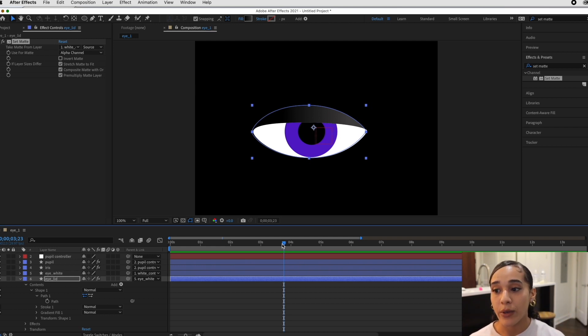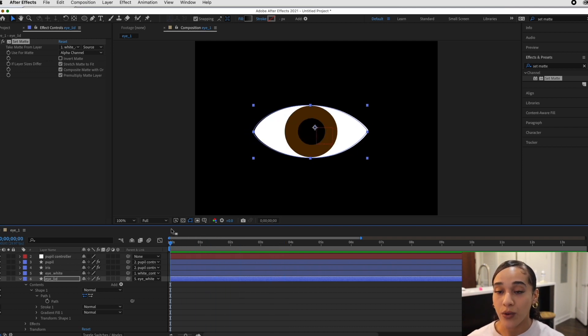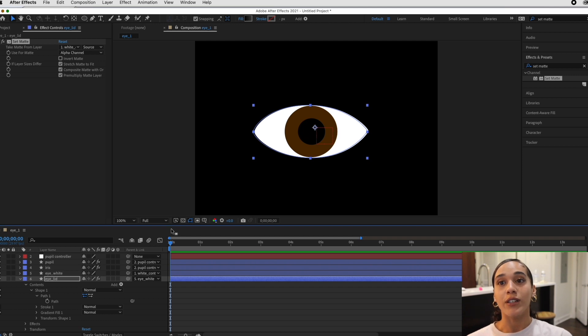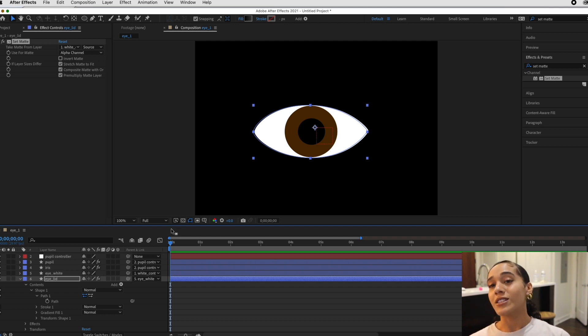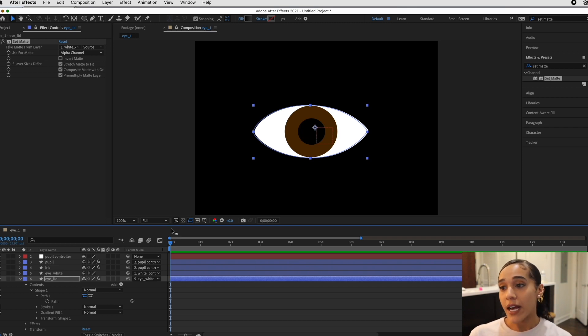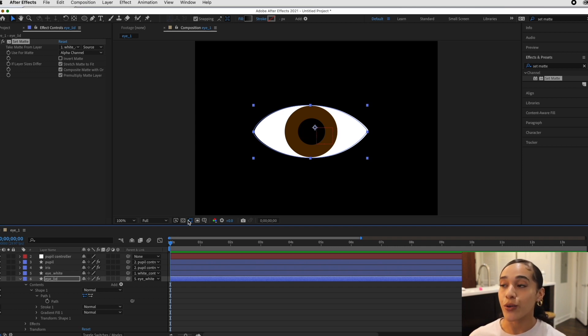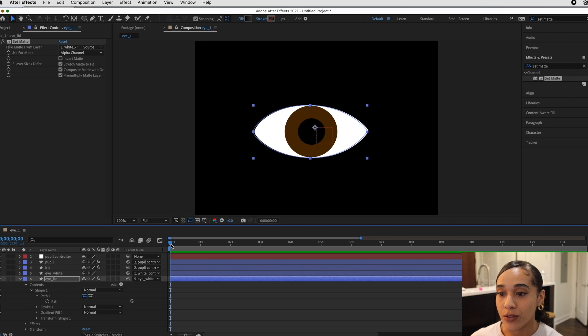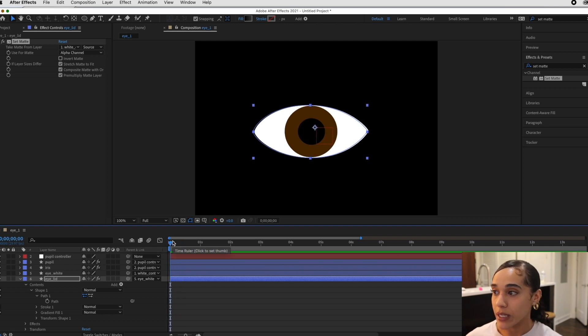But you know, also you gain an appreciation for animators because there is a lot to just a pretty simple animation. Once you get good at it, it goes quicker, but either way it's all so detailed and very well thought out. So big shout out to Ben Marriott because he got me through this one.